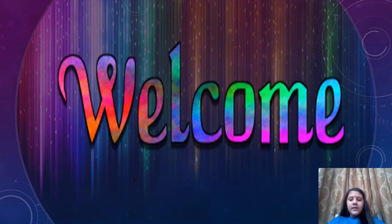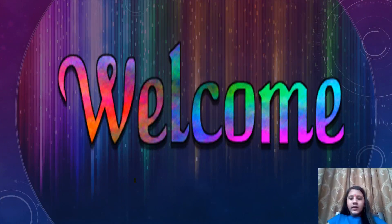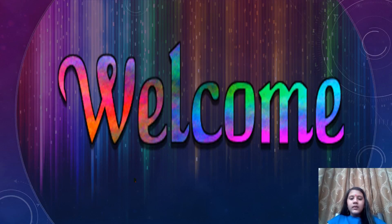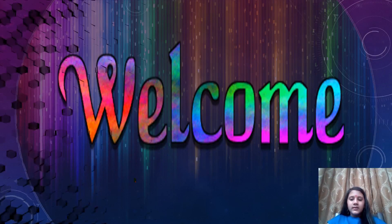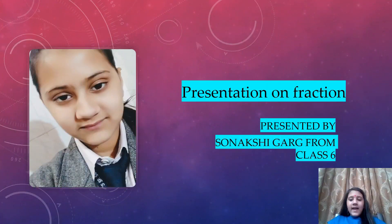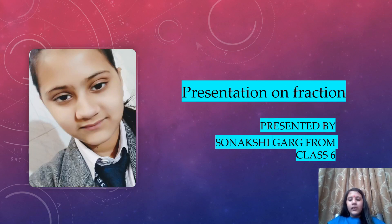Welcome busy ma'am, staff and my dear friends. Today I am going to present the presentation on fractions. First I introduce myself. I am Sanakshi Kirk from Classics. Today I am going to explain you what is fractions.